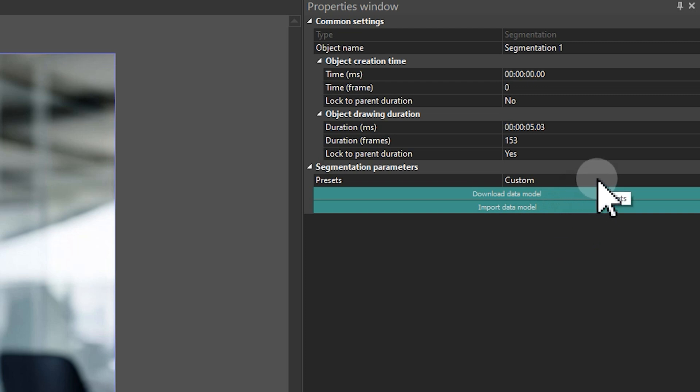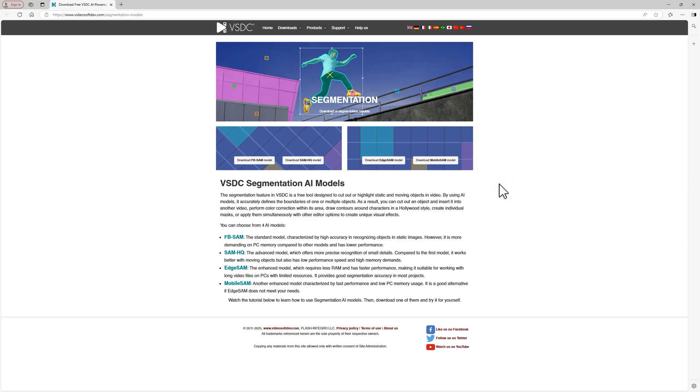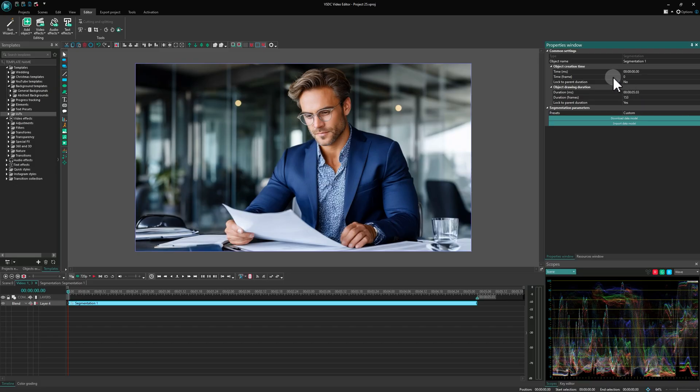Choose either the Mobile SAM or Edge SAM model. If you don't have them installed yet, click the Download to get them from our website. Want to learn more about this effect? Check out the card in the top right corner.